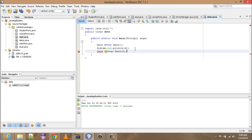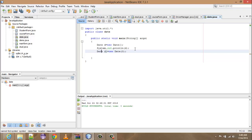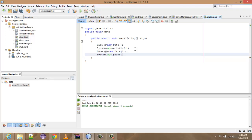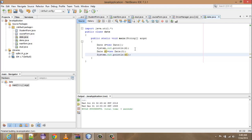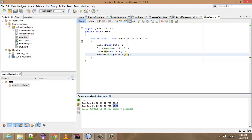And then you have to write merge date: system.out.println, and then you have to pass the object d1. And now run it, shift F6. And now note here.